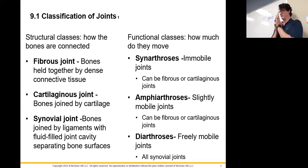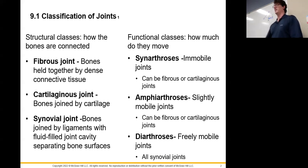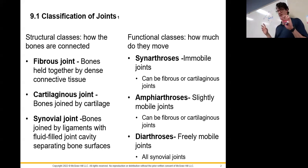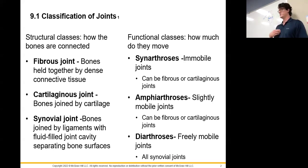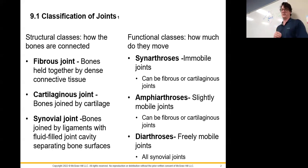We can also classify joints by function — meaning how much they can move. Joints that move freely are called diarthrosis: your shoulders, fingers, and elbows are all diarthrotic. Amphiarthrosis are slightly movable joints — your rib cage is an example, where we can move a little but not a lot.